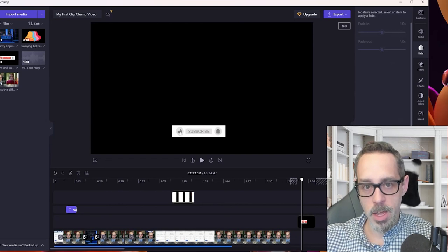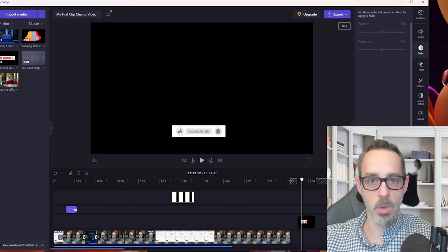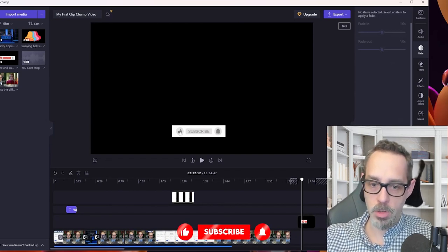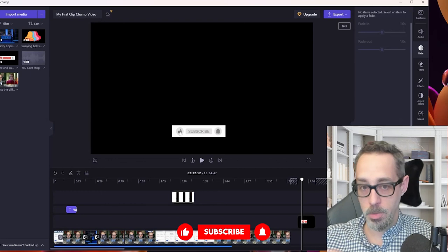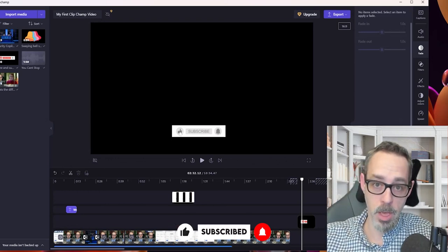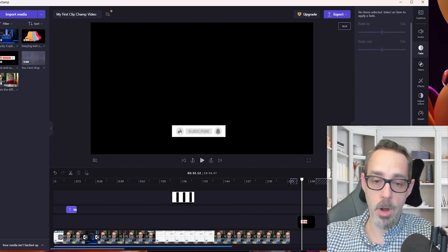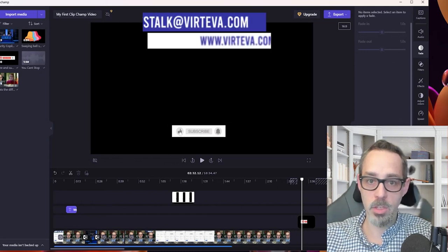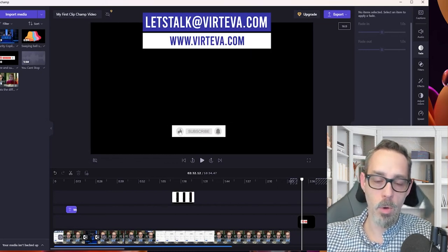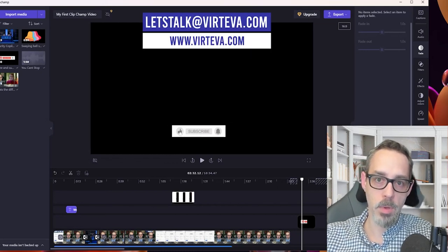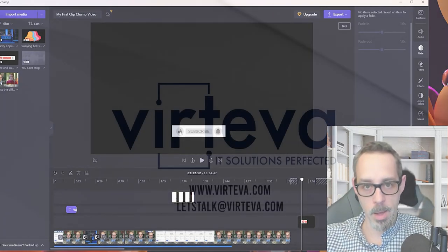If you like the content we delivered today on Clipchamp and you're looking for more, please feel free to hit those like and subscribe buttons or the bell for notifications. If you're looking for even more help, you can contact Vertiva at lets.talk@vertiva.com or visit our website at www.vertiva.com.